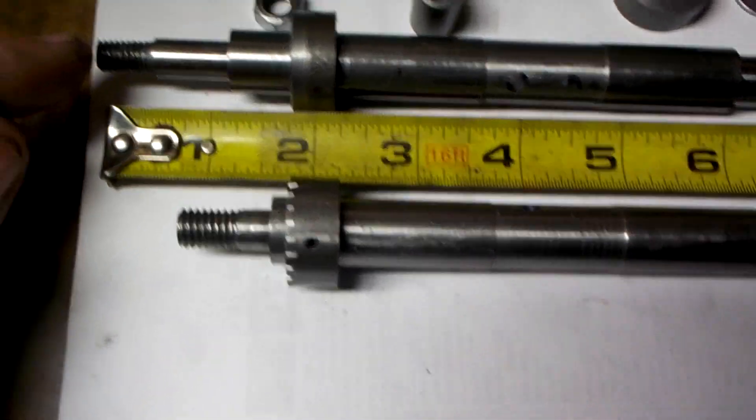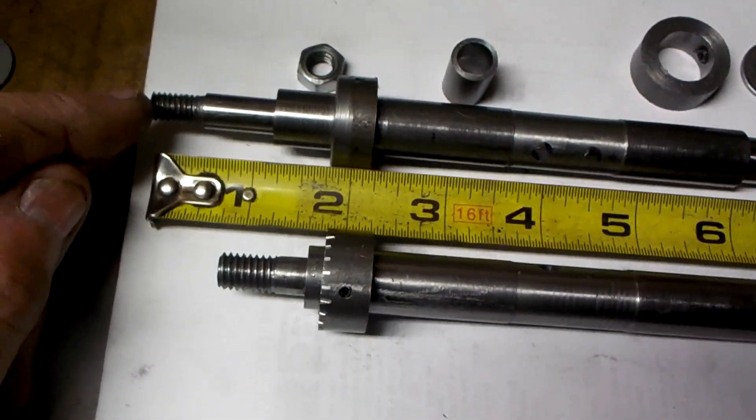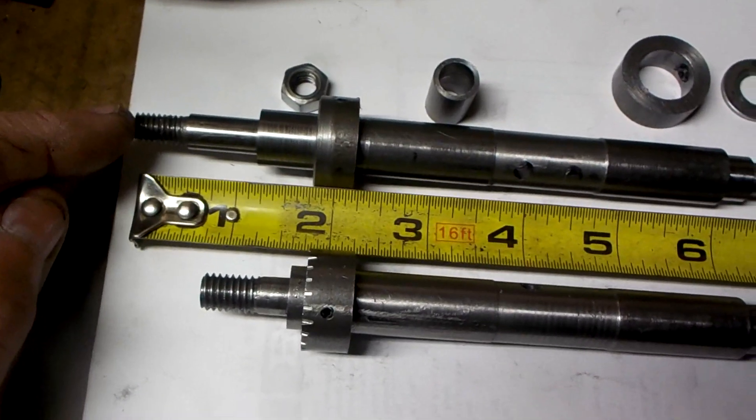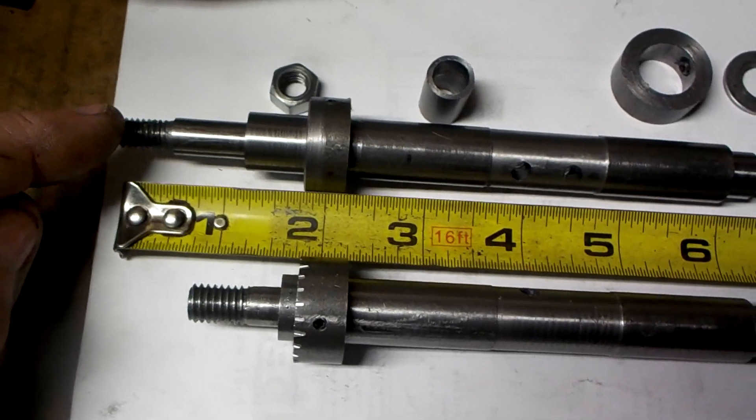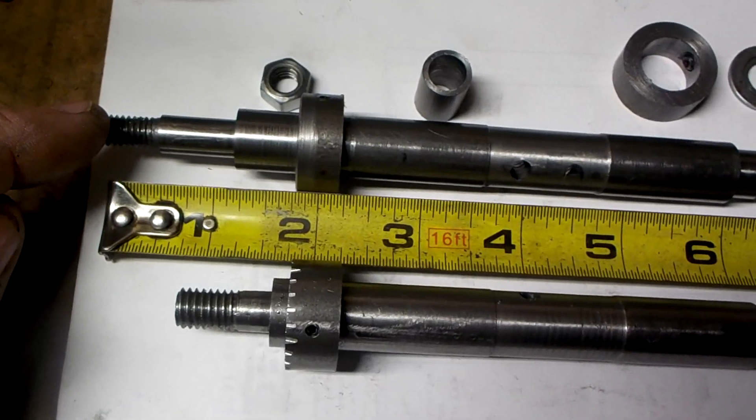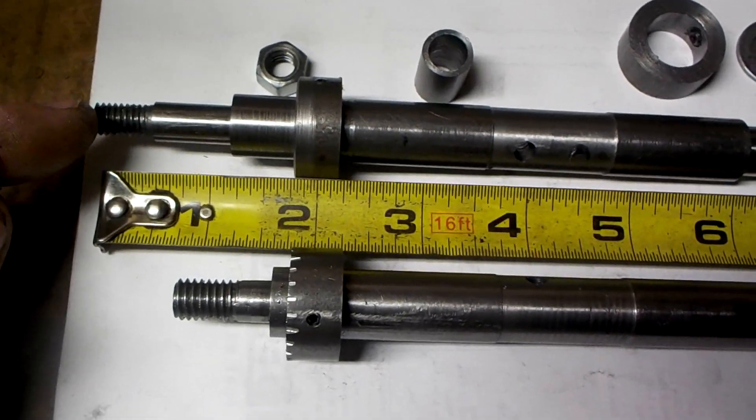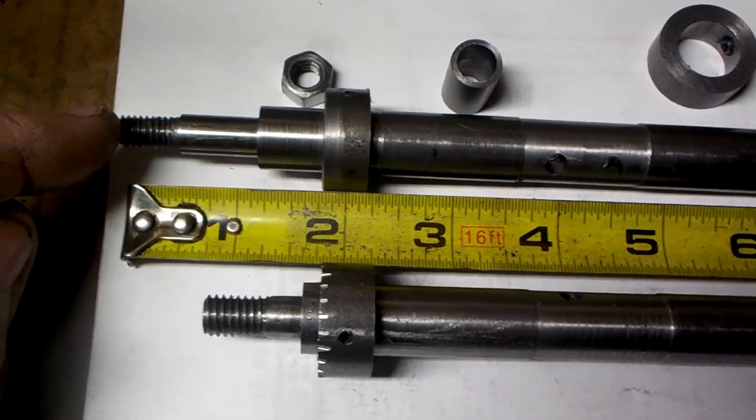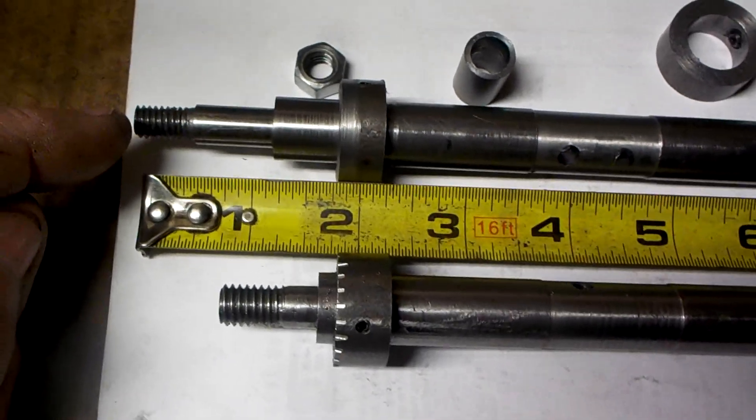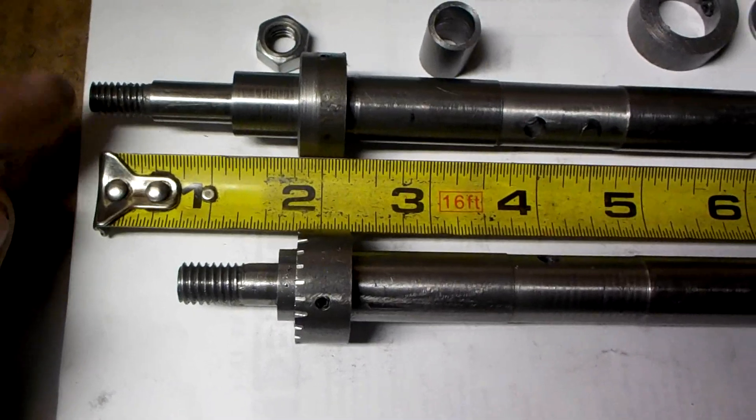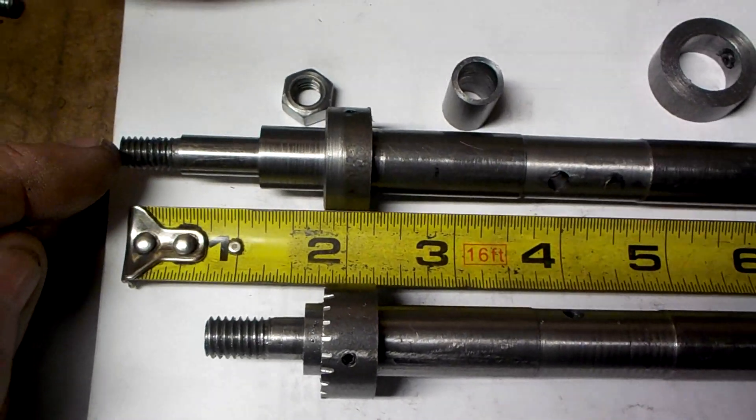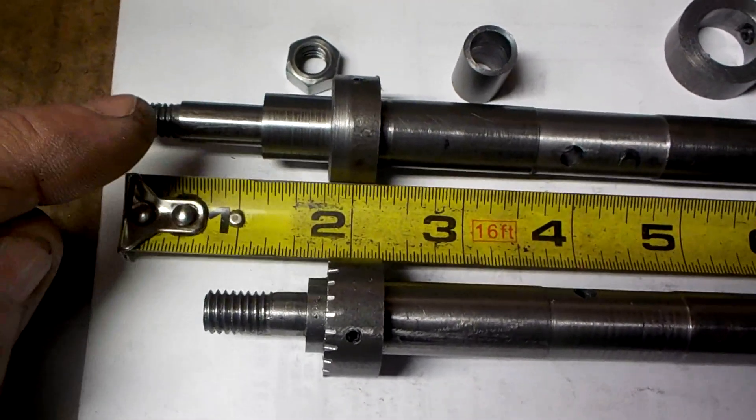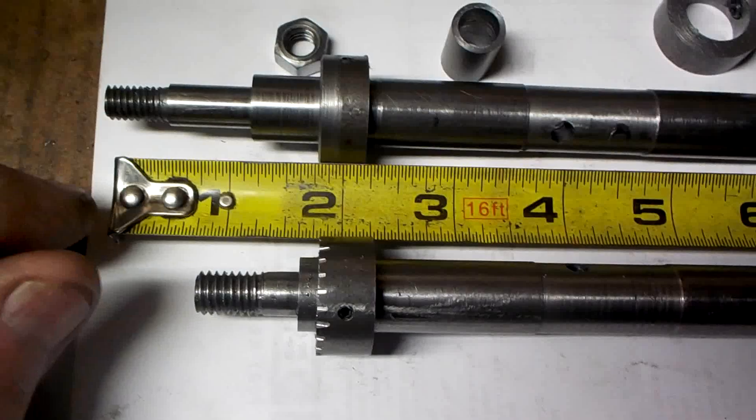This will let me use a 5/16ths hex nut, which is basically half inch across the flats. So if I ever wanted to cut a 16 tooth gear, I think I could get away with it.